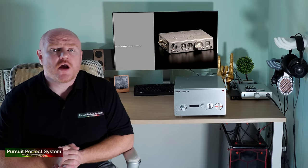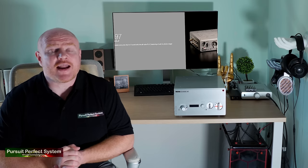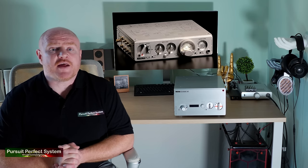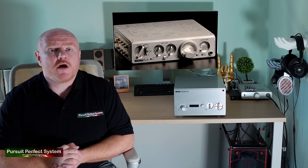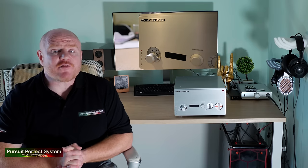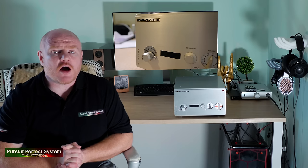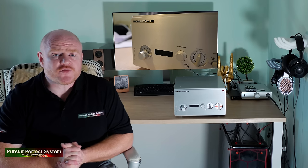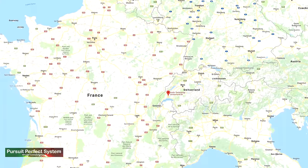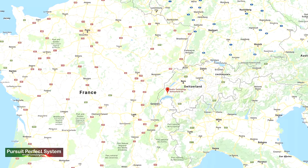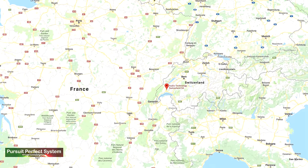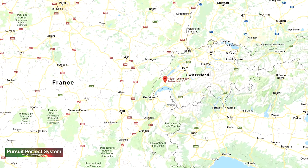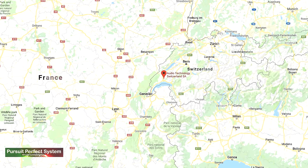However, it wasn't until 1997 that Nagra entered the hi-fi market with their Nagra PLP phono stage. Twenty-two years later, Nagra is a name synonymous with higher-end audio electronics. Their factory is located in Romanel in Switzerland. They have lots of components made for them, but they assemble everything at their factory and that is also where they make their custom transformers.